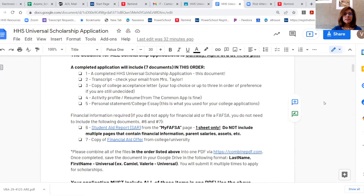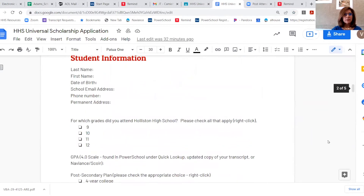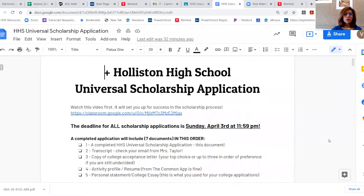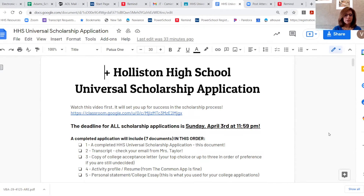The first thing is the completed application — if you scroll down, this is the application. Your universal application is going to combine seven items: the application, a transcript which Mrs. Taylor will be emailing all of you, a copy of your college acceptance letter or your top three choices since some of you may not have made up your mind yet, an activity profile which is your resume from the Common App, and your personal college statement that you used in your Common App. That's fine to use — you do not need to submit anything new.